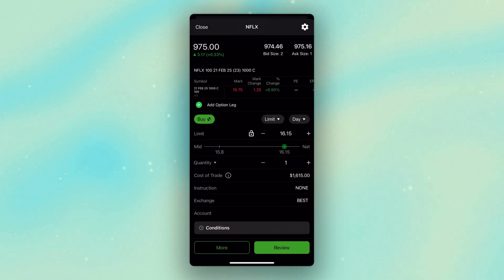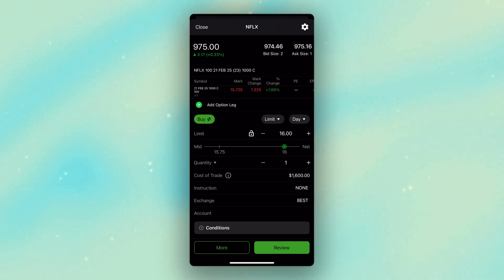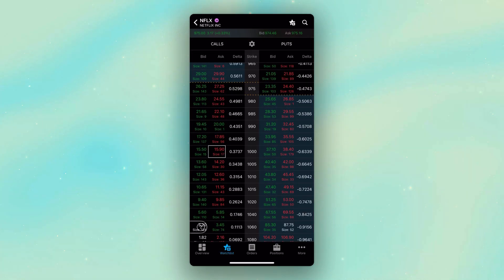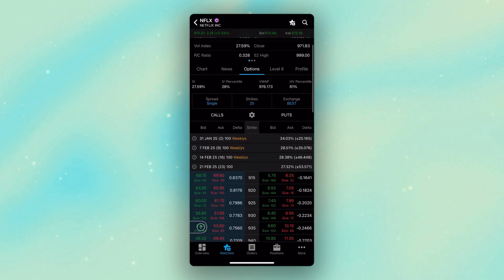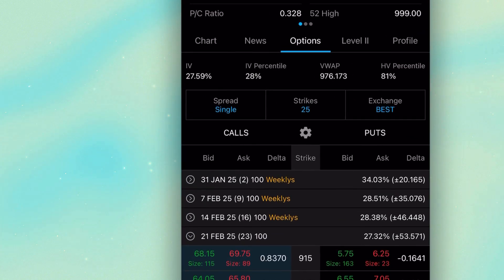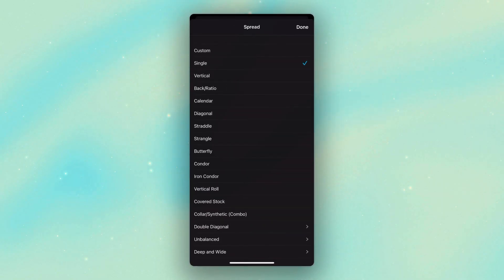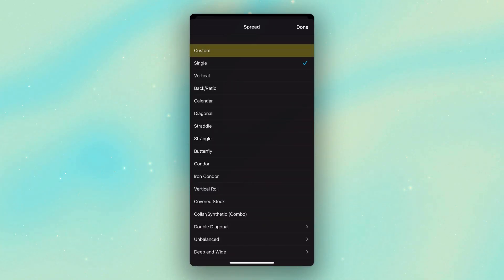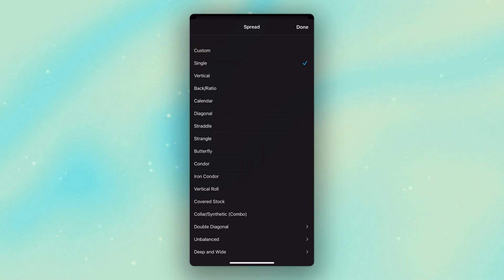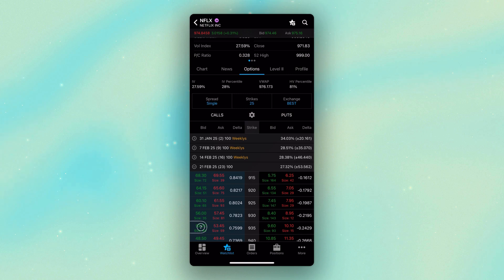Since I want to buy it if it crosses above 1,000, we'll begin by clicking on the asking price. You can see that immediately took me to the order ticket. For those who don't see that happen immediately, the only reason it took me there is because up at the top, where it currently says 'spread single,' that's the only reason — if I had custom selected, it would have just put the order ticket up at the top and I would have had to hit next. But since I've got single selected, it builds out the order ticket immediately.